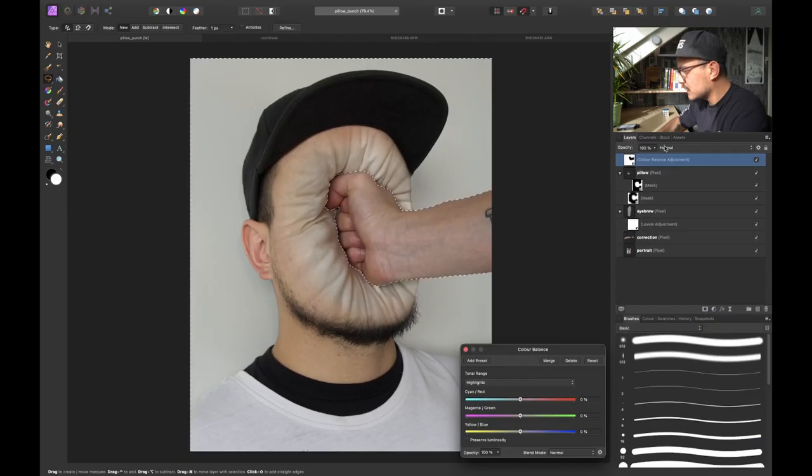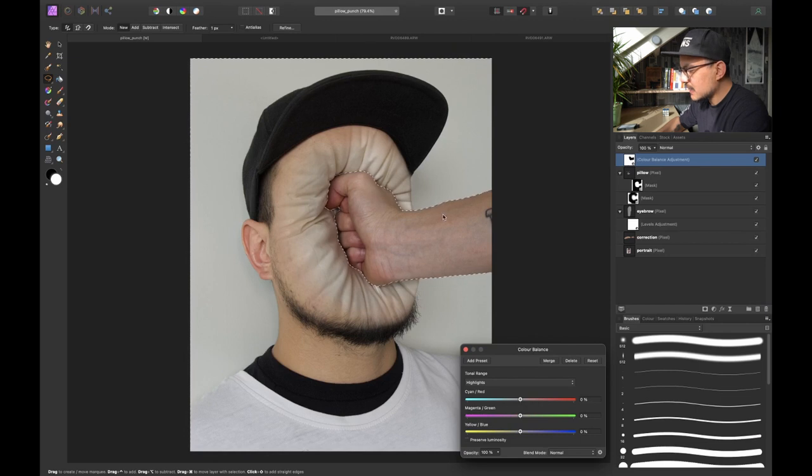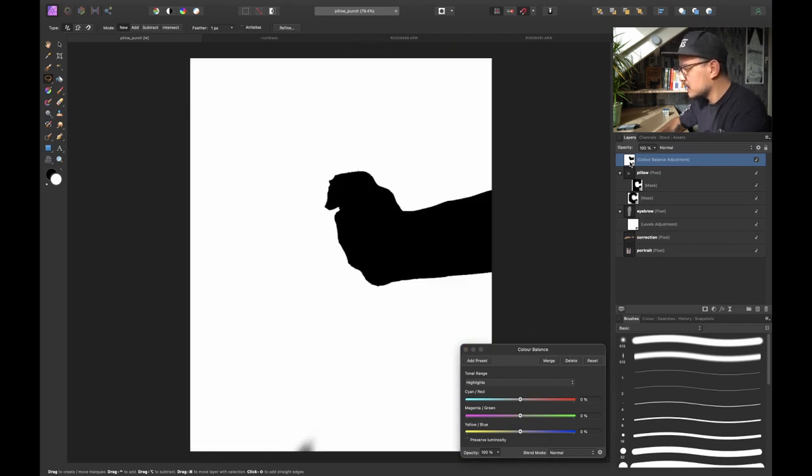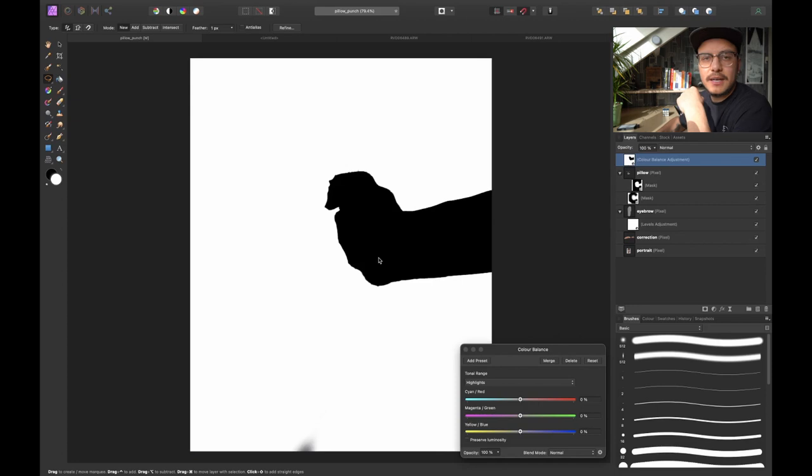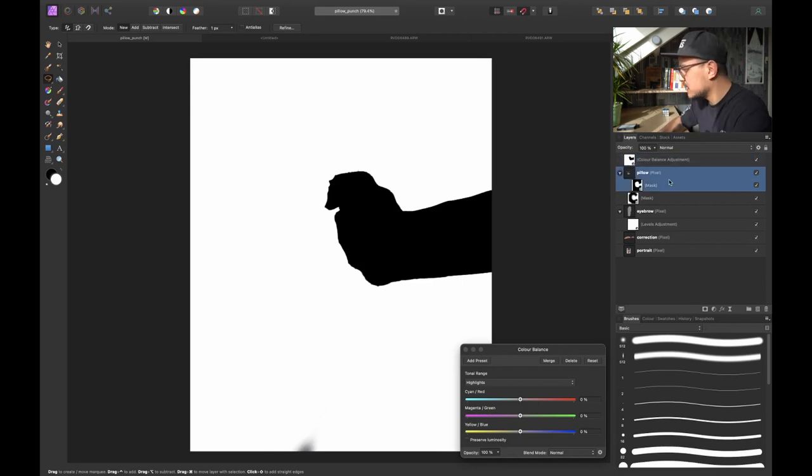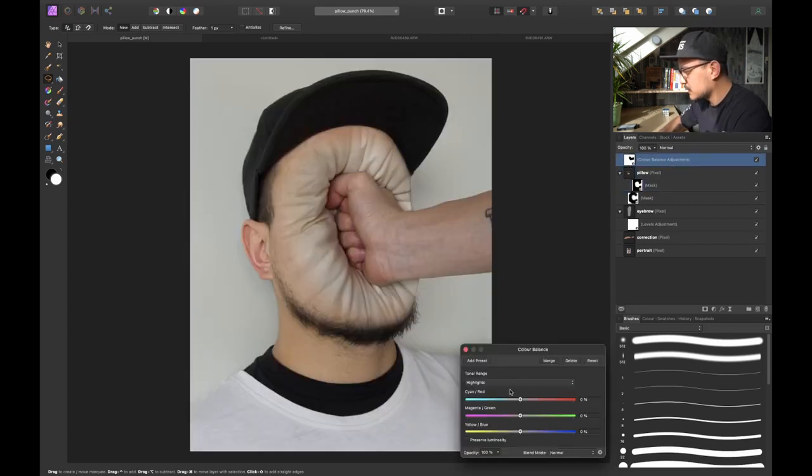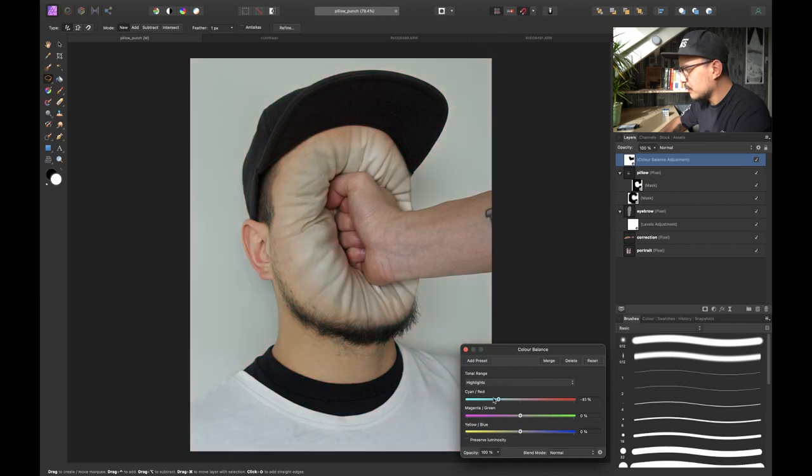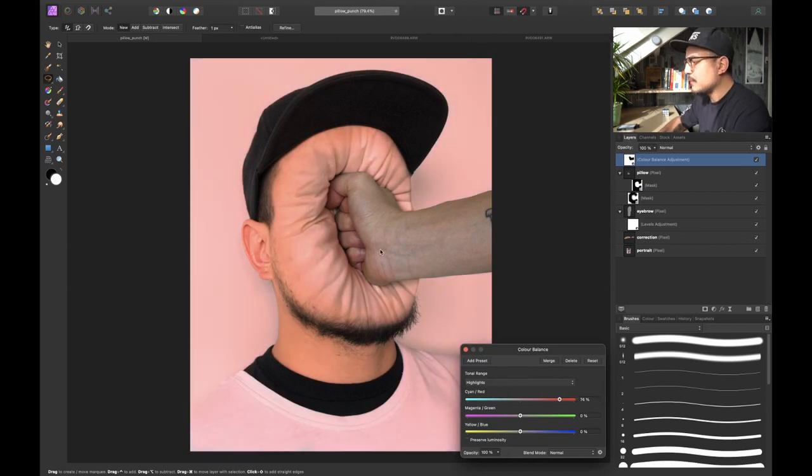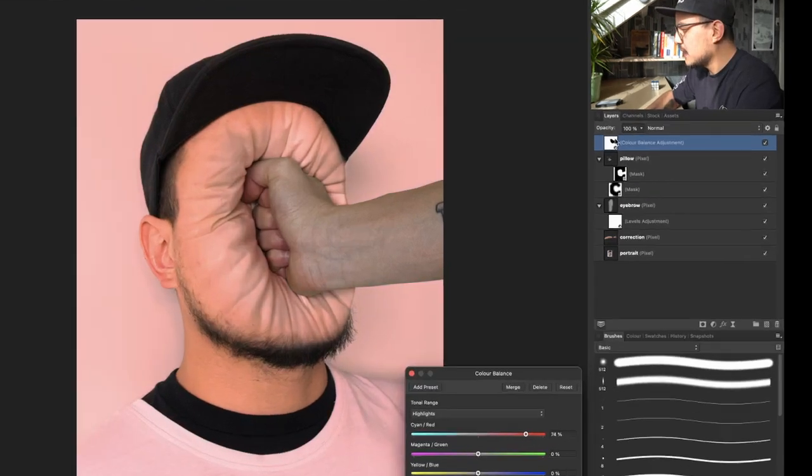And you can see that now because we had this selection loaded that Affinity Photo will load this selection automatically for us. So every change that I make into my color balance adjustment layer will be automatically applied only to everything except my arm.